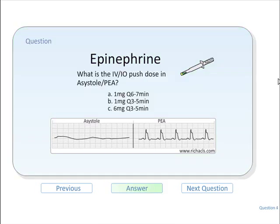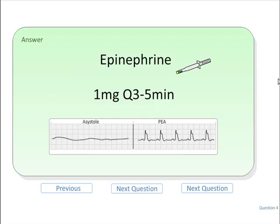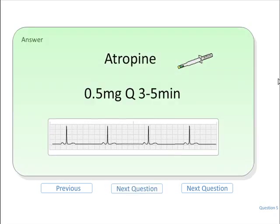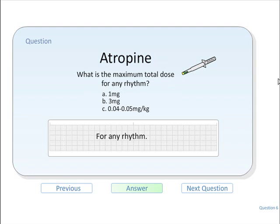The flashcards cover all the major drugs used in ACLS. Here are a few of the flashcards available.